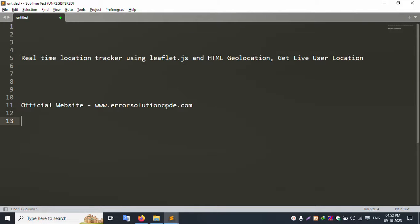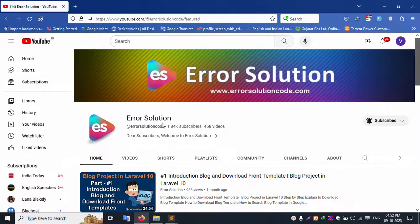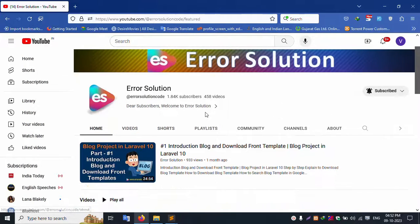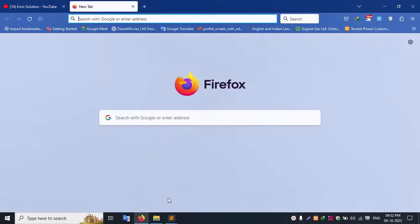Hello everyone, my channel is Error Solution Code. Today I'm discussing real-time location tracking using Leaflet.js and getting live user location. This is the Error Solution Code official website: www.errorsolutioncode.com. Please subscribe and click the bell icon.